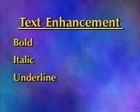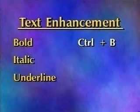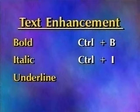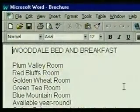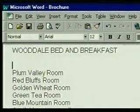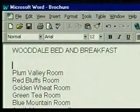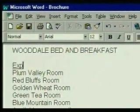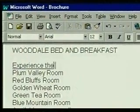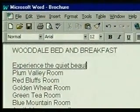Their keyboard shortcuts are Control-B for bold, Control-I for italic, and Control-U for underline. Now we'll add some underlined text. We add a blank line and then press Control-U, and type our text. If we were going to continue typing with text that wasn't underlined, we could press Control-U again to turn underlining off.